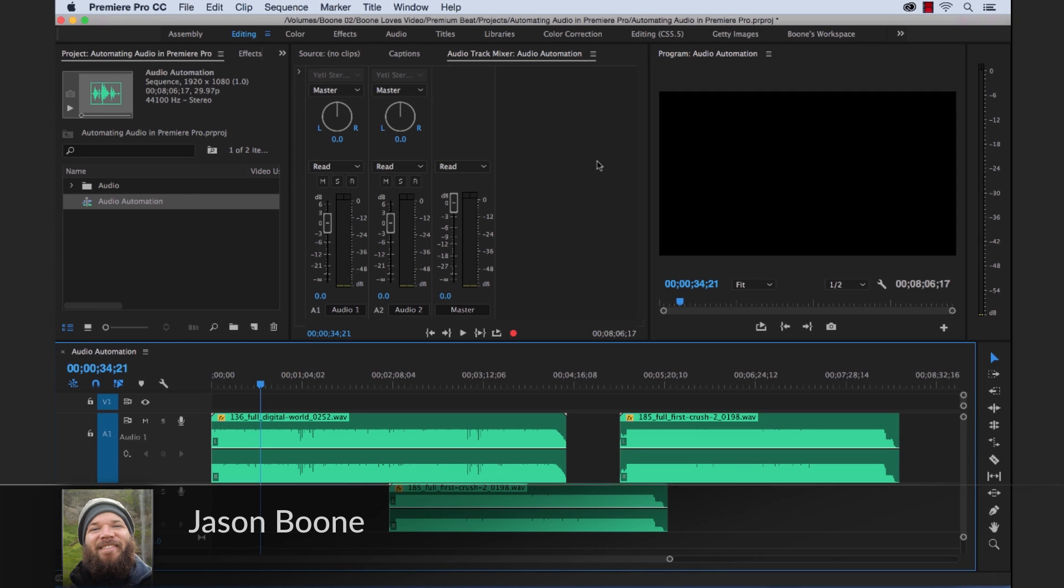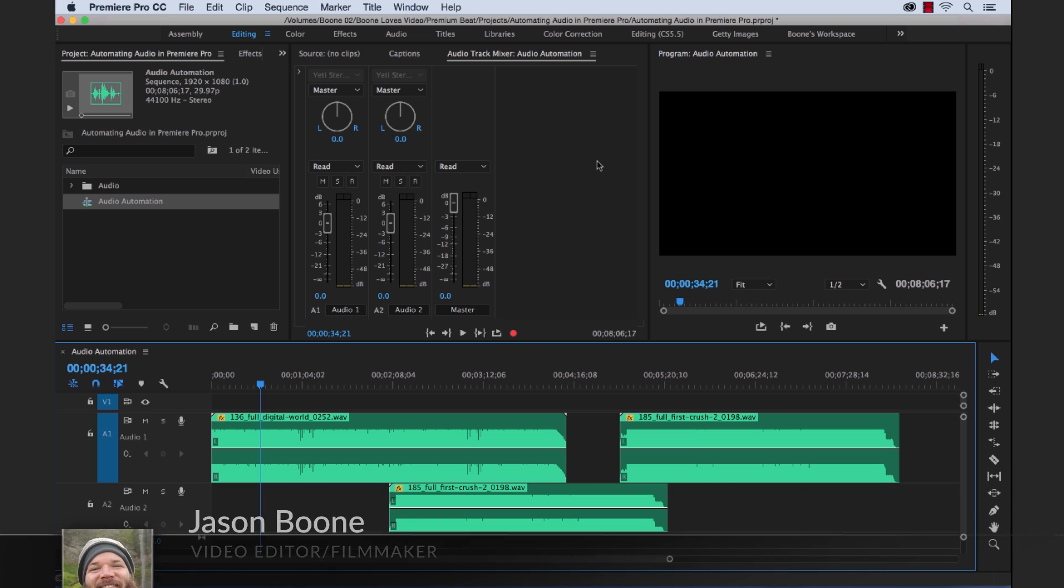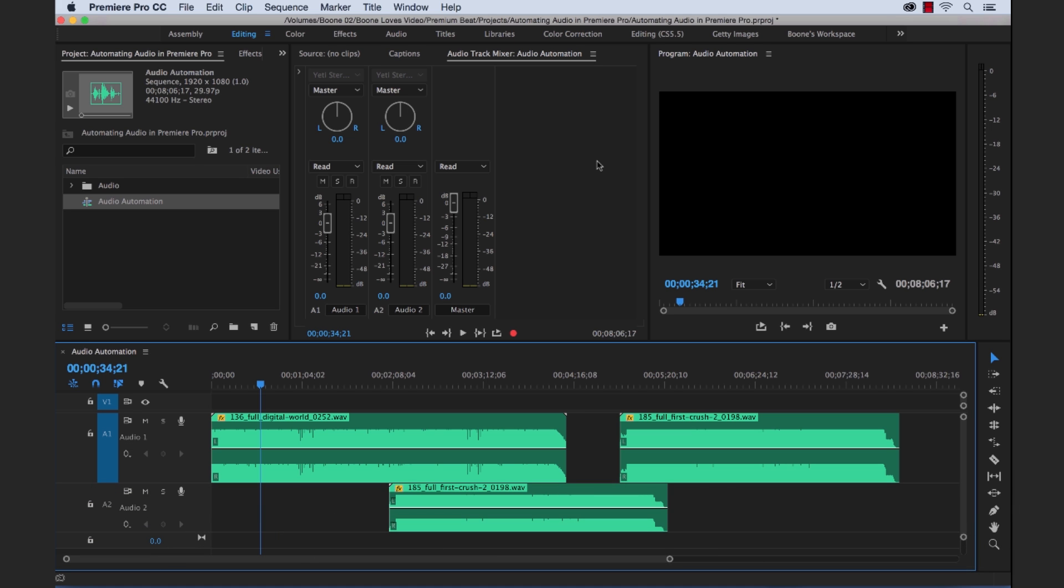What's up, everybody? How's it going? Jason Boone here from premiumbeat.com. Today I'm going to teach you about automation modes in Adobe Premiere Pro's Audio Track Mixer panel. Let's get started.